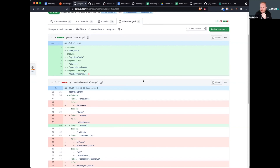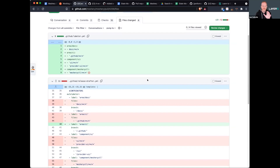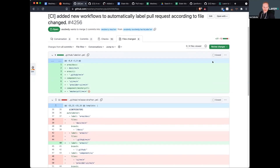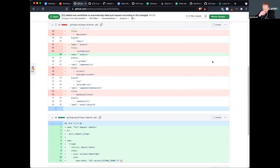A PAT can be stored as a secret and made available to workflows. It's not uncommon for projects to use a robot/service account for this purpose. Meshery does have a robot account — its PAT stored as a secret gives the workflows admin-level permissions needed to apply labels and drive the release drafter correctly.